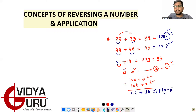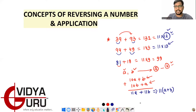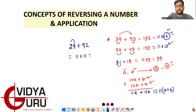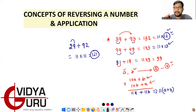So remember: whenever a number and its reverse are added, the result is 11 × (sum of the two digits). For example, 29 + 92 = 11 × (2 + 9) = 11 × 11 = 121. This is the concept for addition.